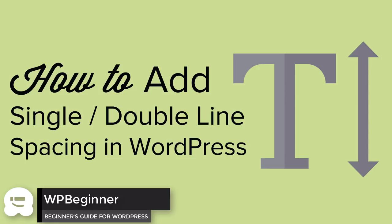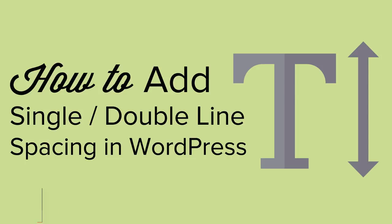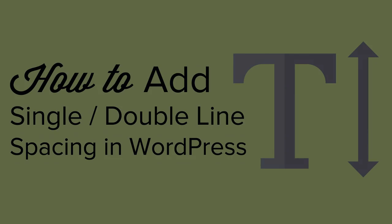In this video I'll show you how you can add single spacing and double spacing to your WordPress website and I'll show you how you can control the line spacing in your theme as well.